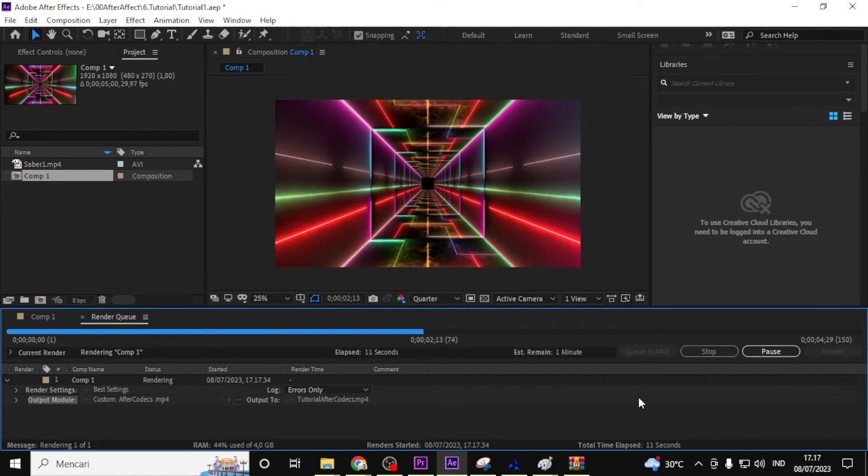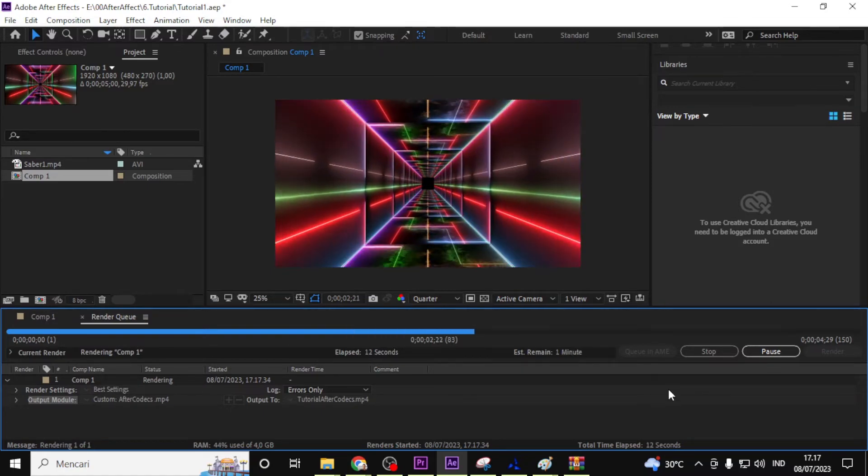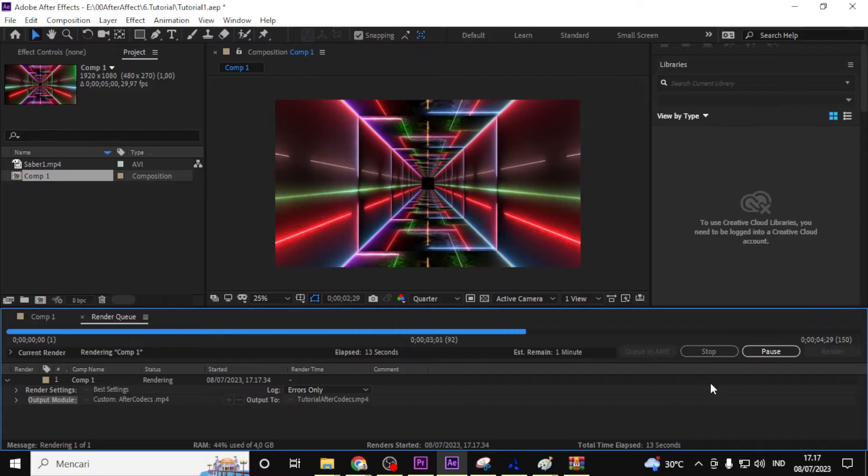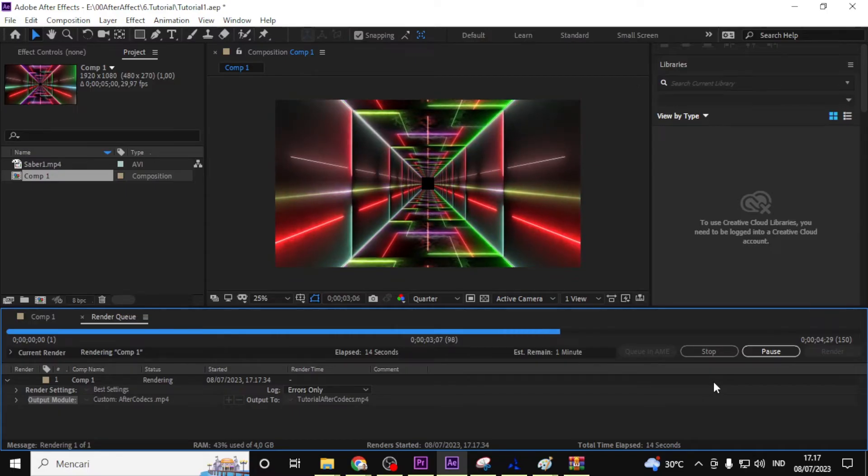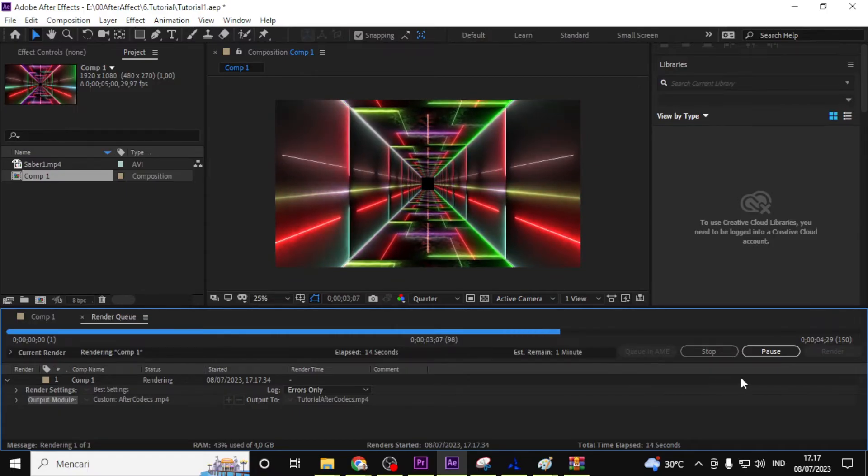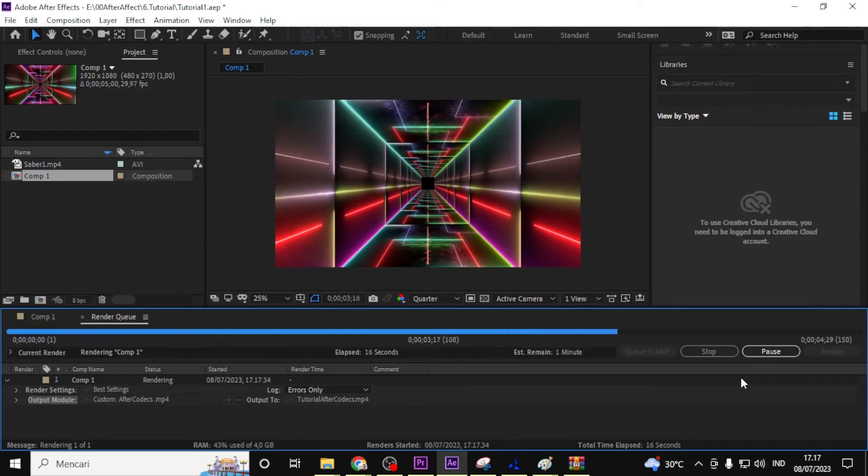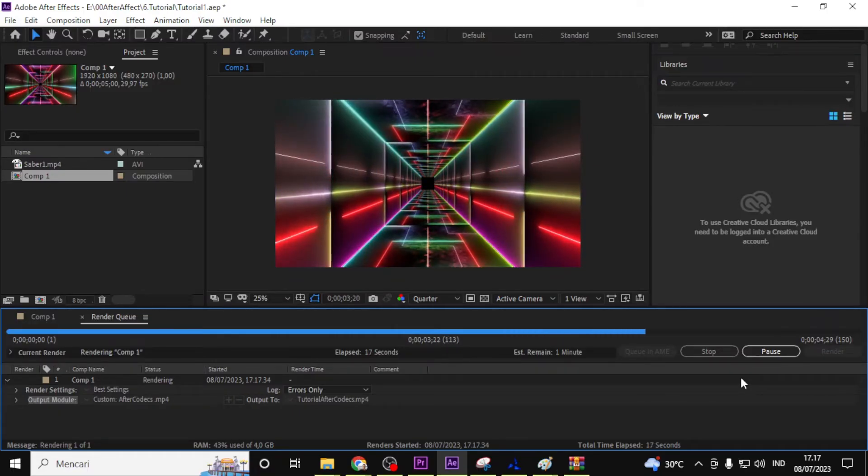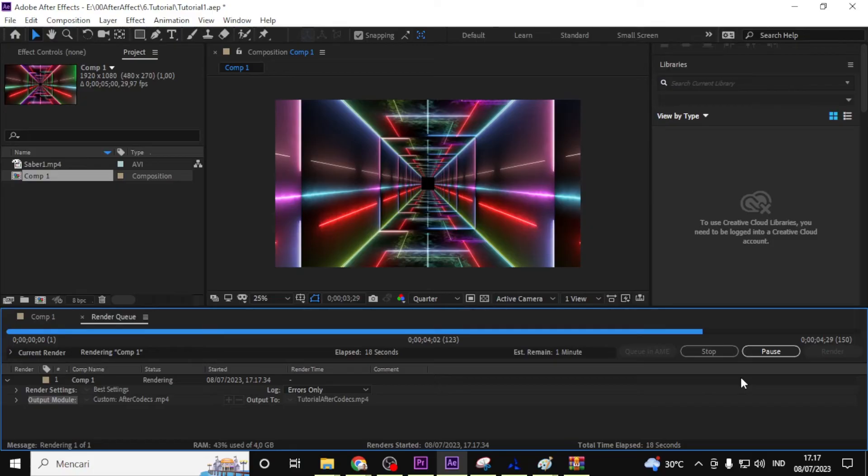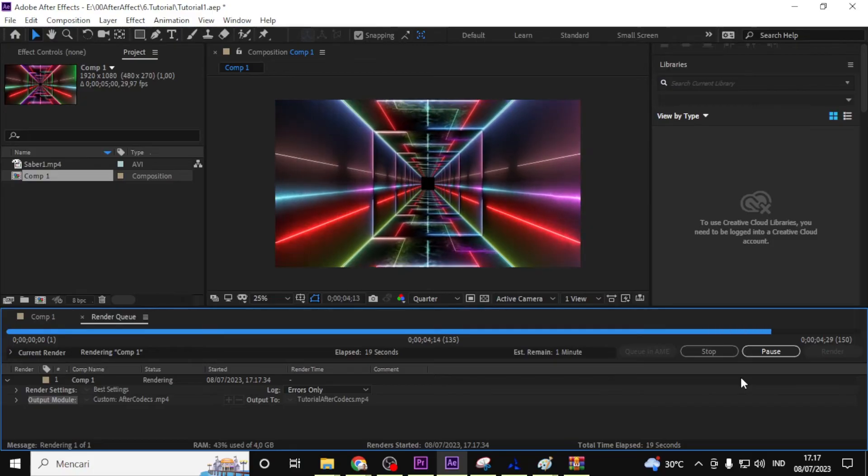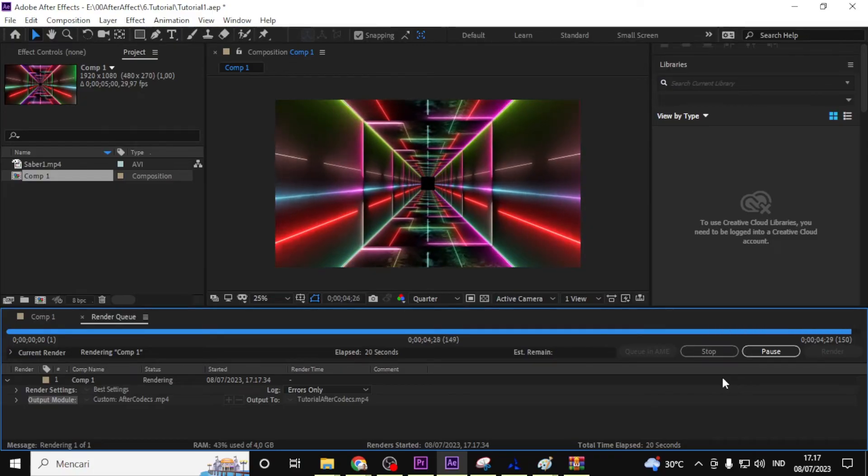The rendering process may take some time, depending on the complexity of your composition and the length of your project. Grab a cup of coffee and sit back while After Effects works its magic.